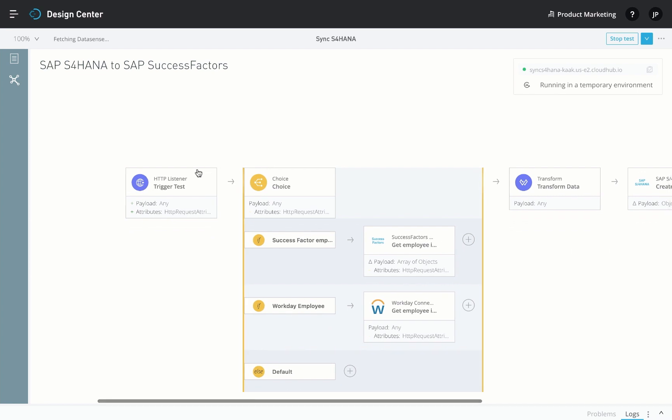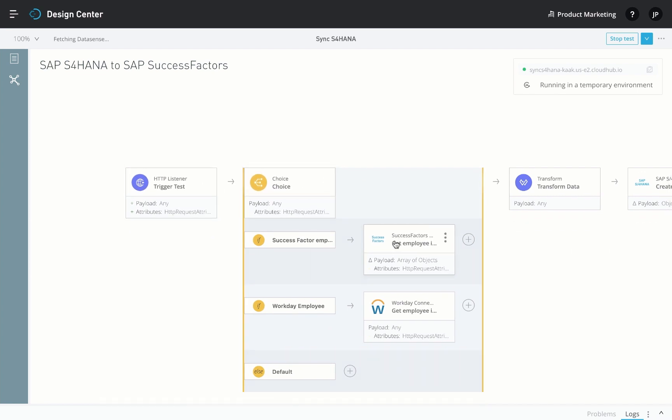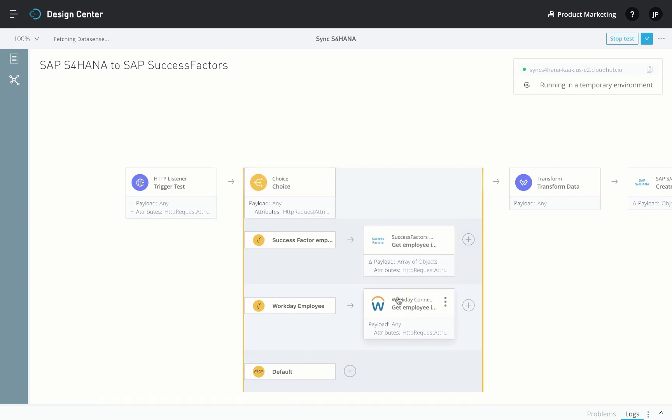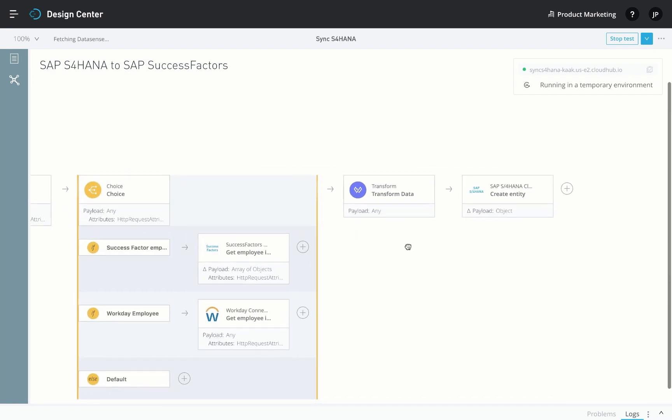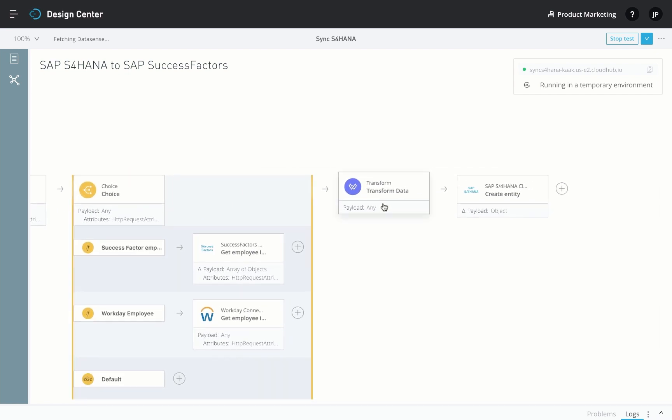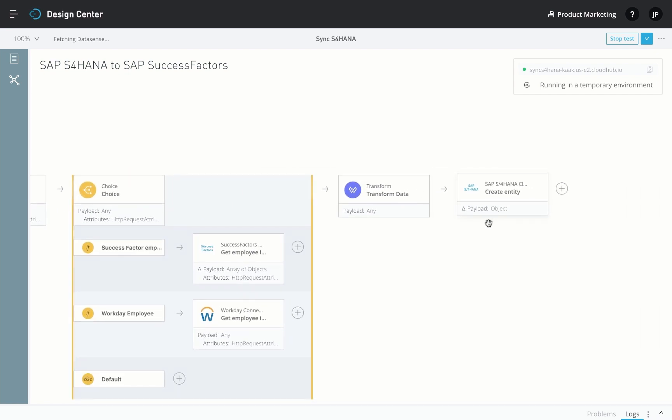Similarly, when the example is triggered, it gets employee information from Workday or SuccessFactors based on the business unit, and transforms the data and adds relevant information to S/4HANA.